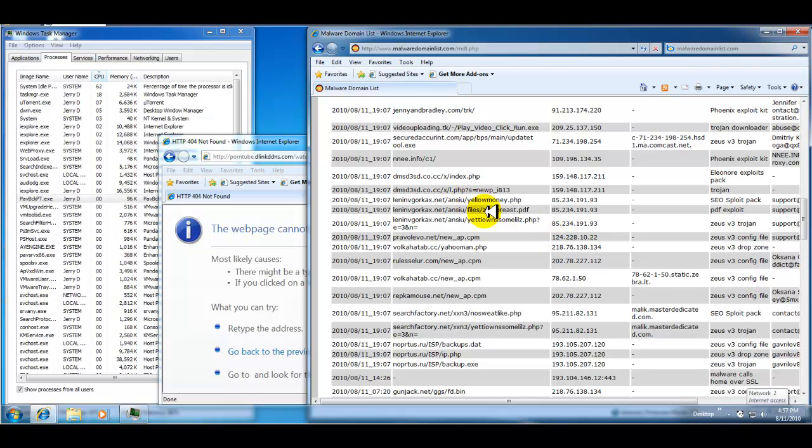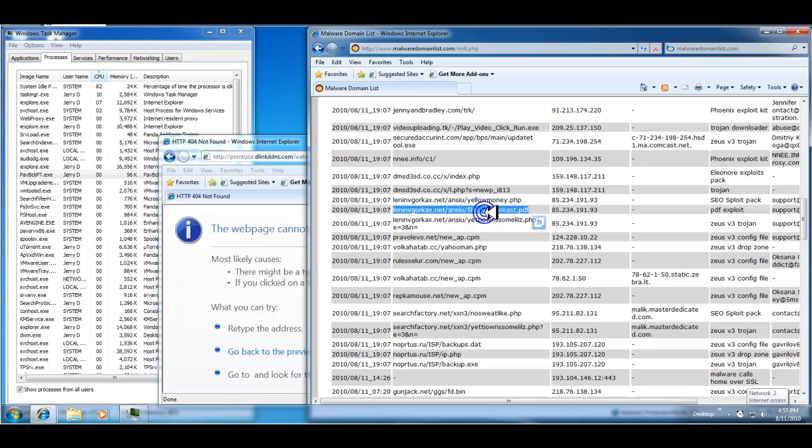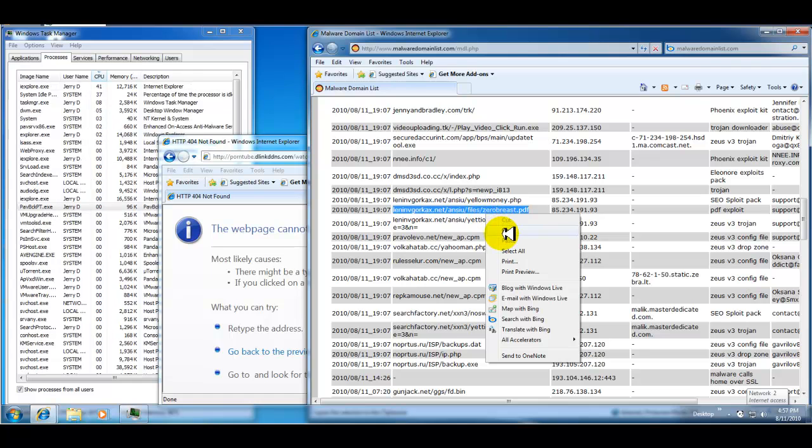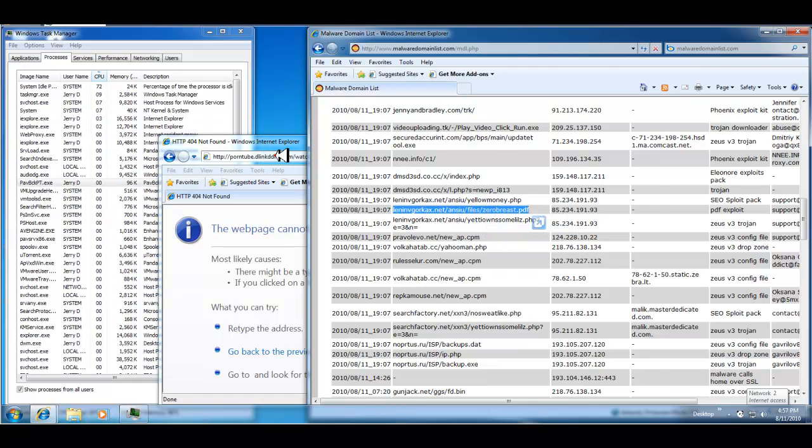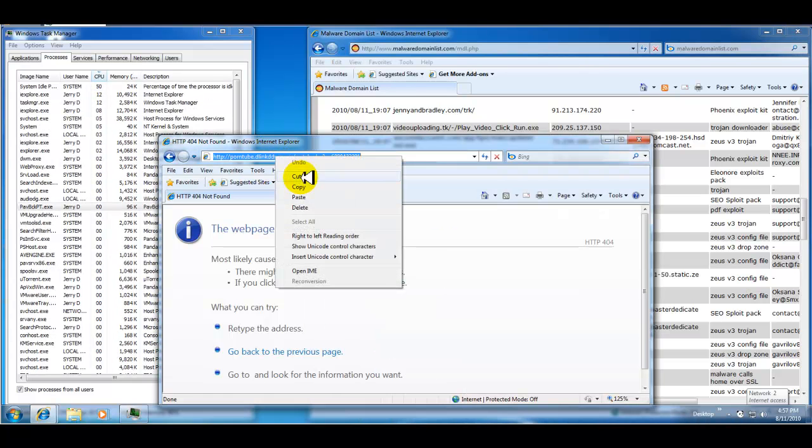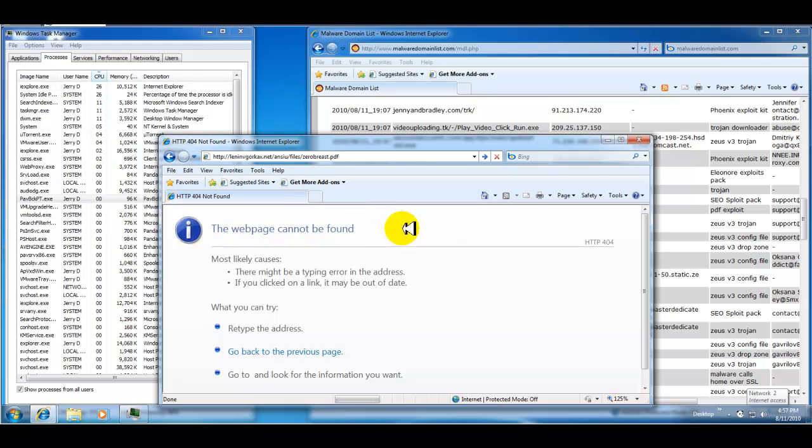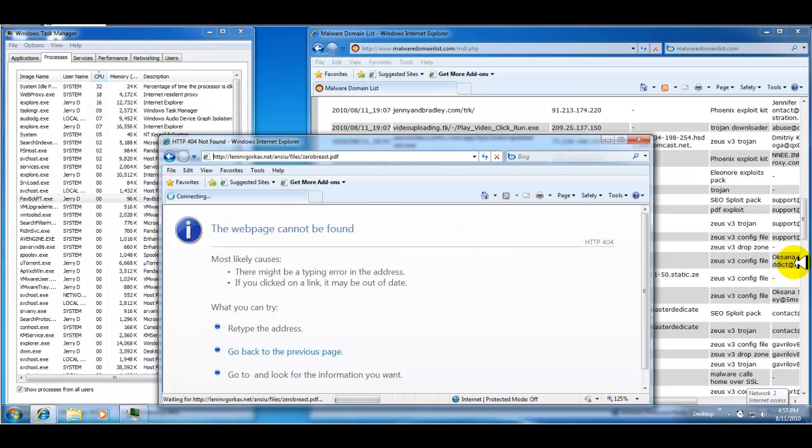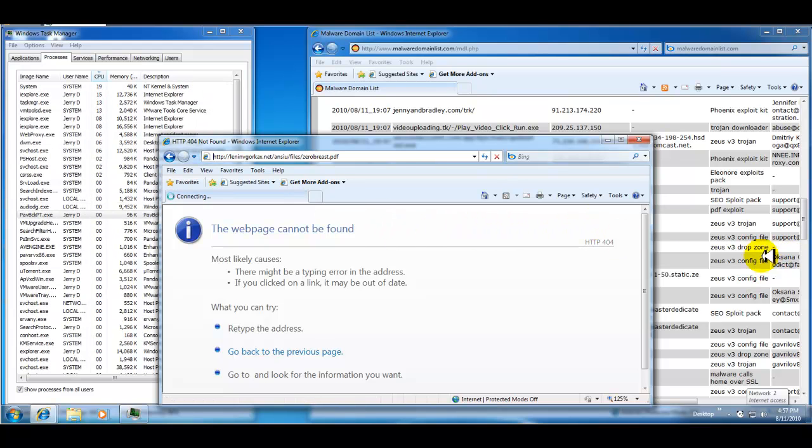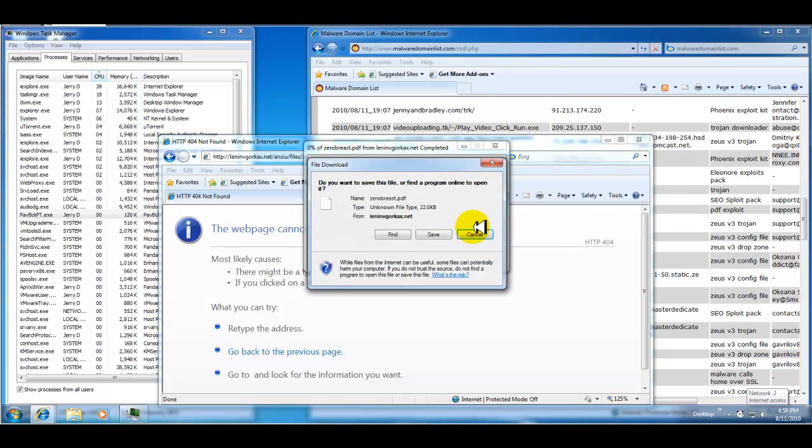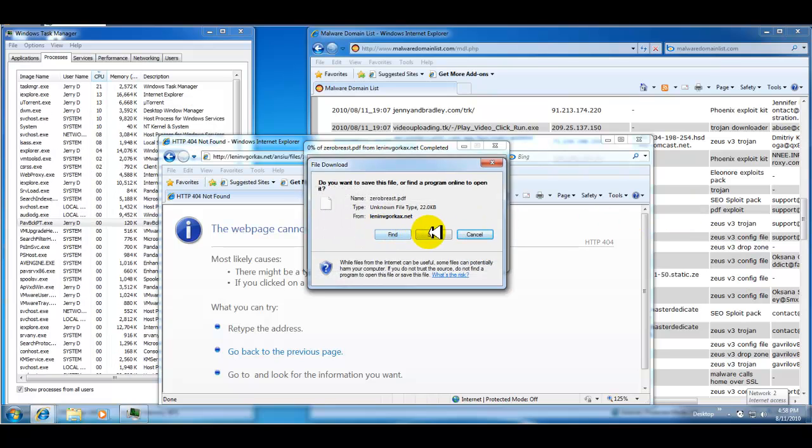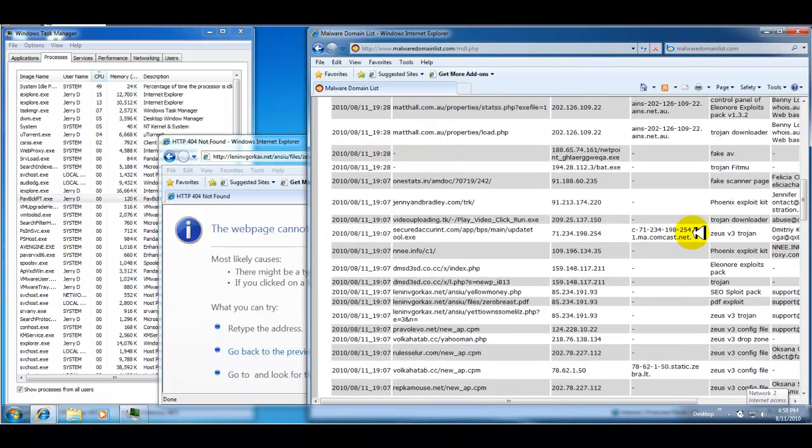It's a PDF exploit. These things never really work, but let's see what happens. Yeah, I don't want to mess with that. Alright.